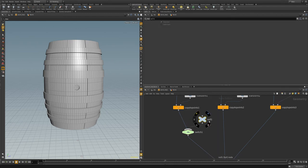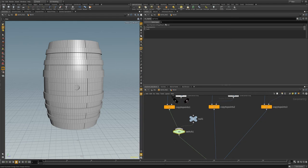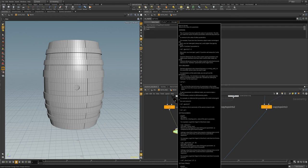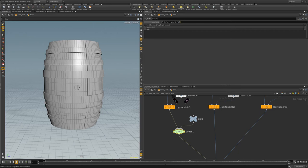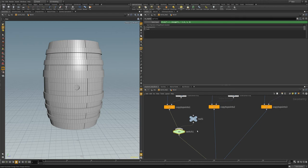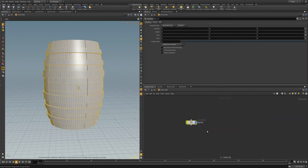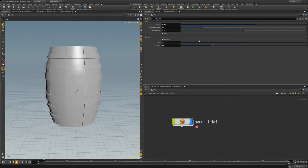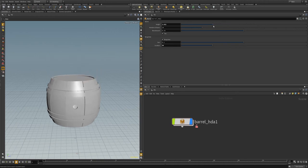We'll add a switch node with a null node off of it. In our switch, we'll type a simple if expression: if the channel at dot dot slash dot dot slash height — grabbing the height parameter defined in our HDA — is less than 2.3, then we'll display our rings; else we'll hide them. Now, as we move the height down, those rings will disappear as they would start to become overcrowded.